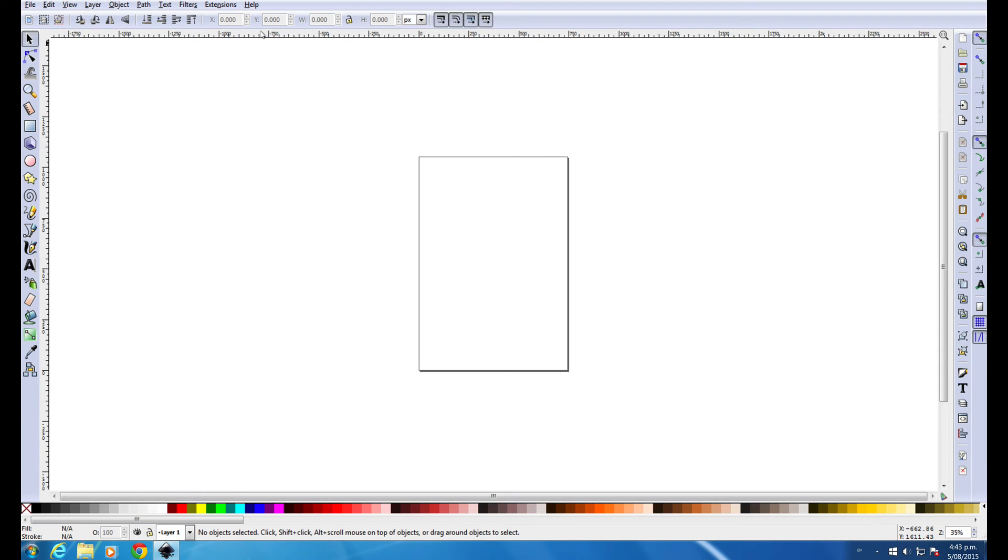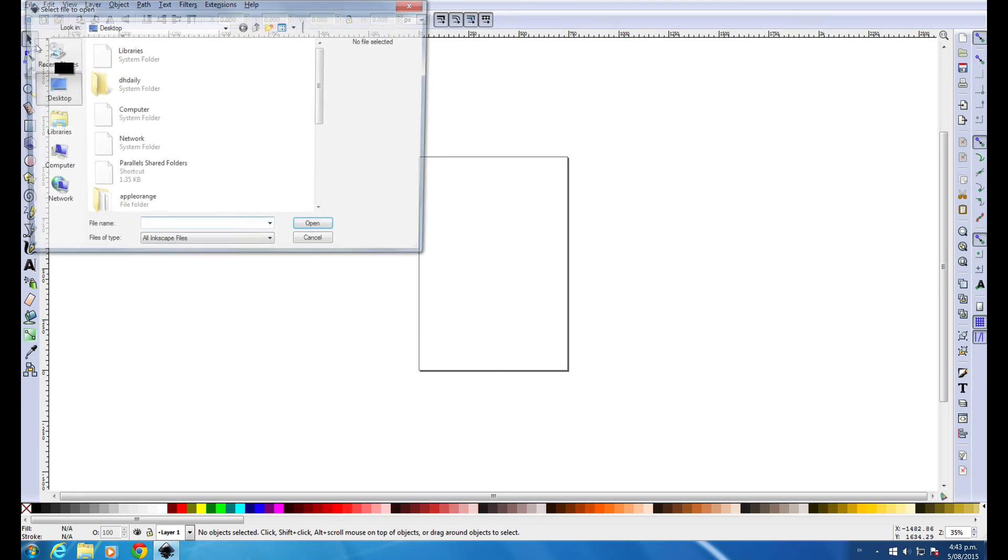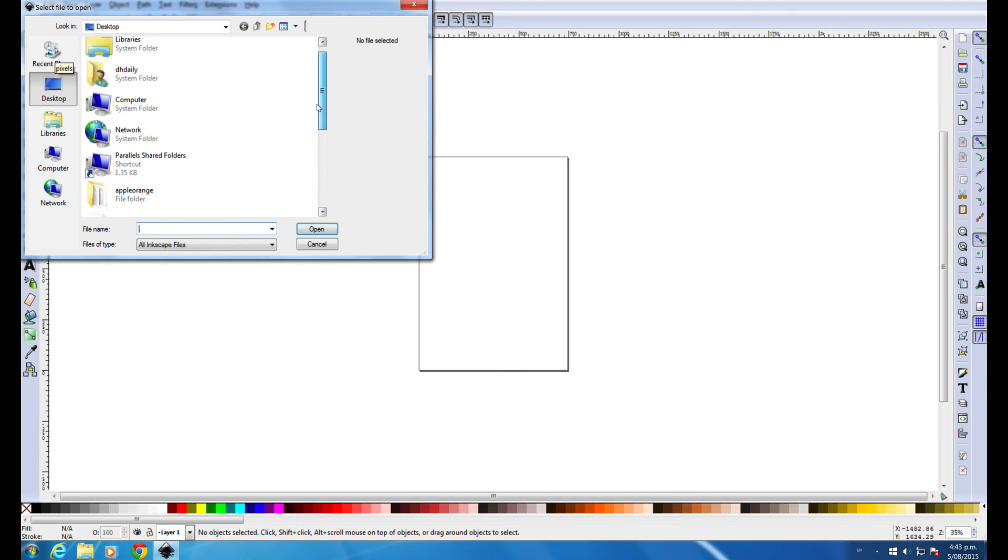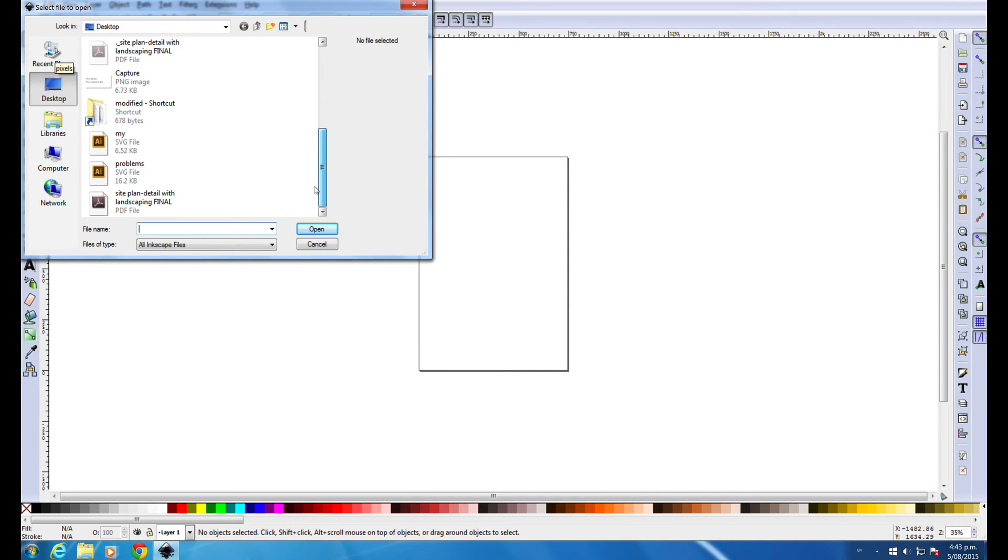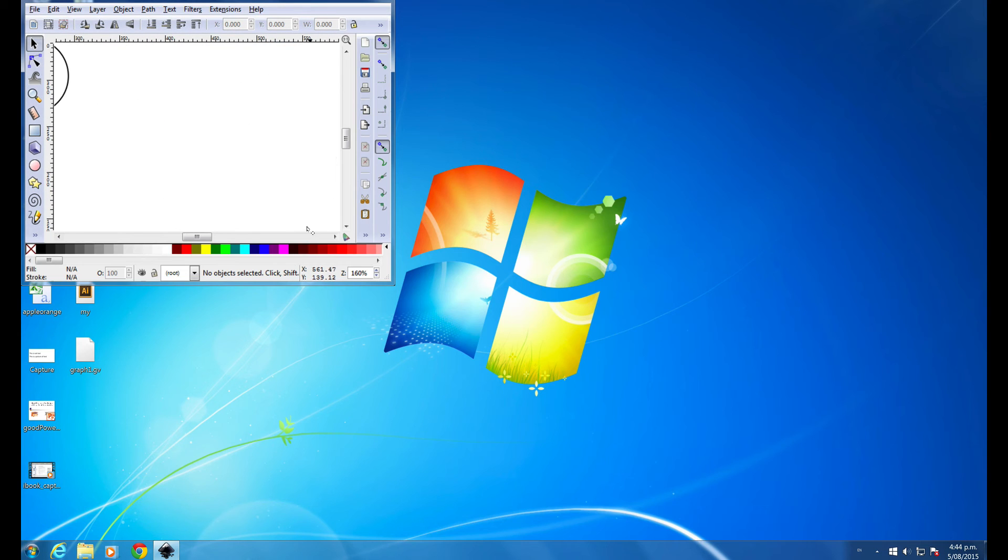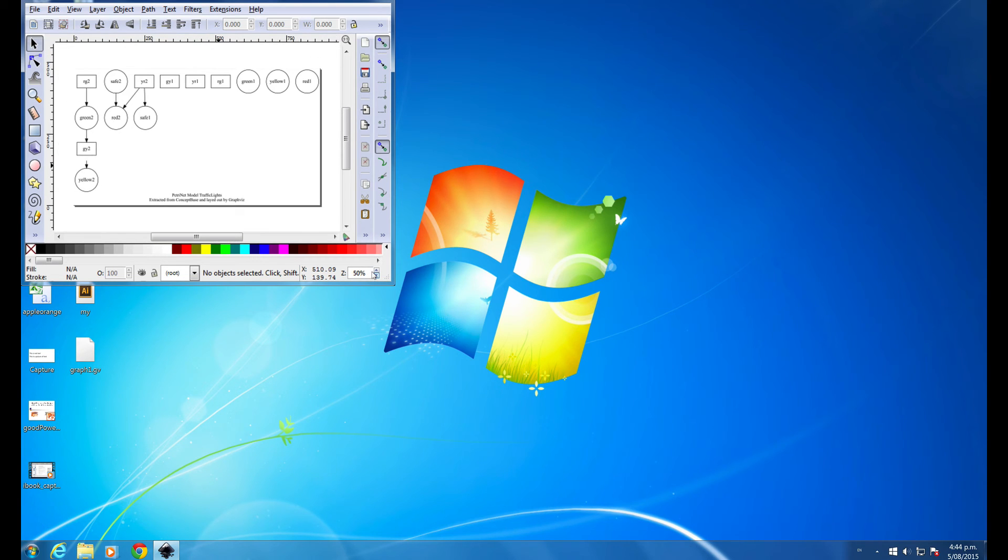Once Inkscape is open, I might go File, Open. Where is that SVG file? I find the SVG file. I will change the size of the window a bit.